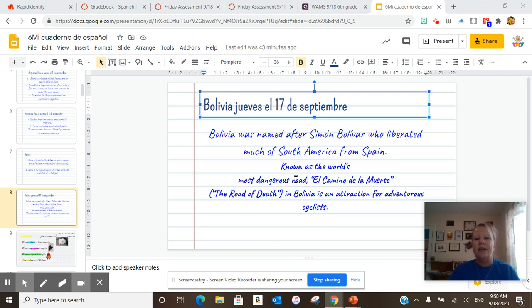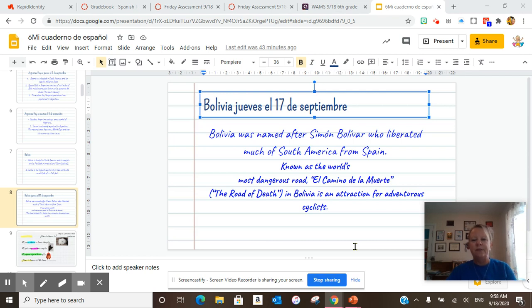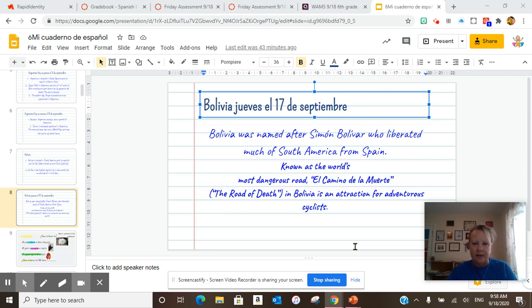Today we did, known as the world's most dangerous road, El Camino de la Muerte, the road of death in Bolivia, is an attraction for adventurous cyclists. It's a really cool road. I've never been there, but I've seen the videos. It's amazing.